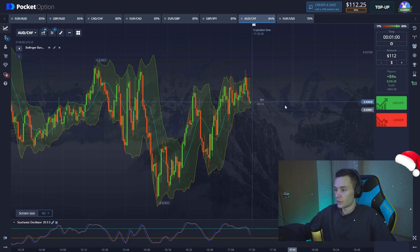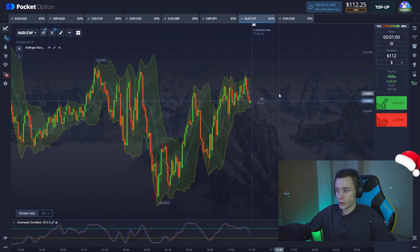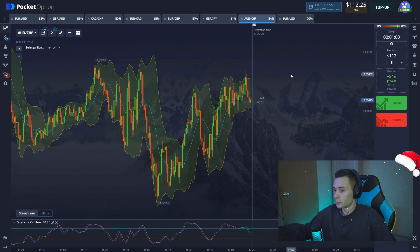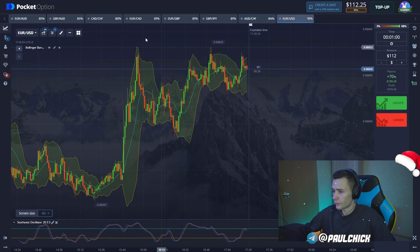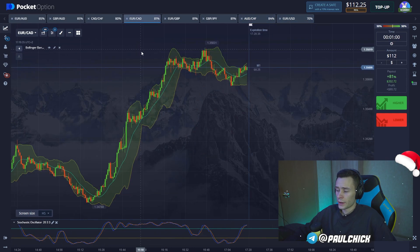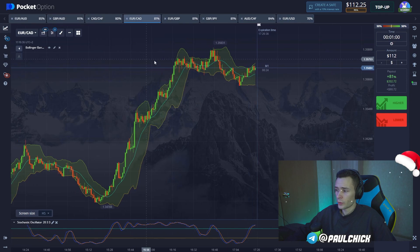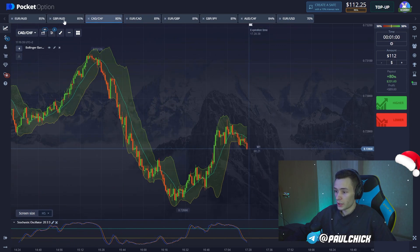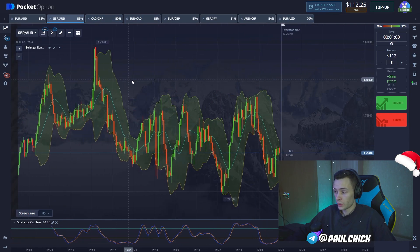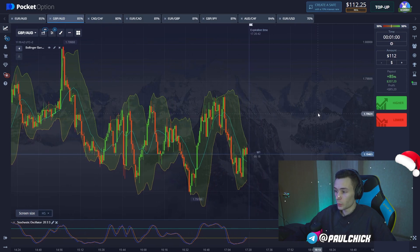Let's find a better currency pair. We browse through and find a currency pair with a high payout rate, and here I think we open a long position.